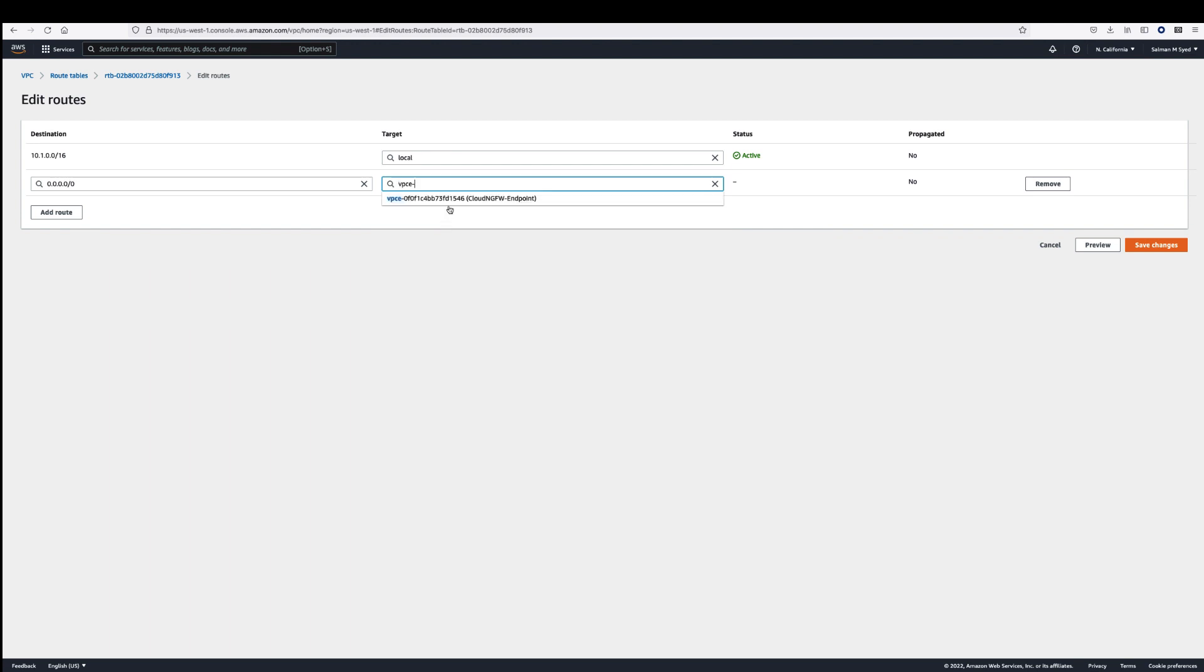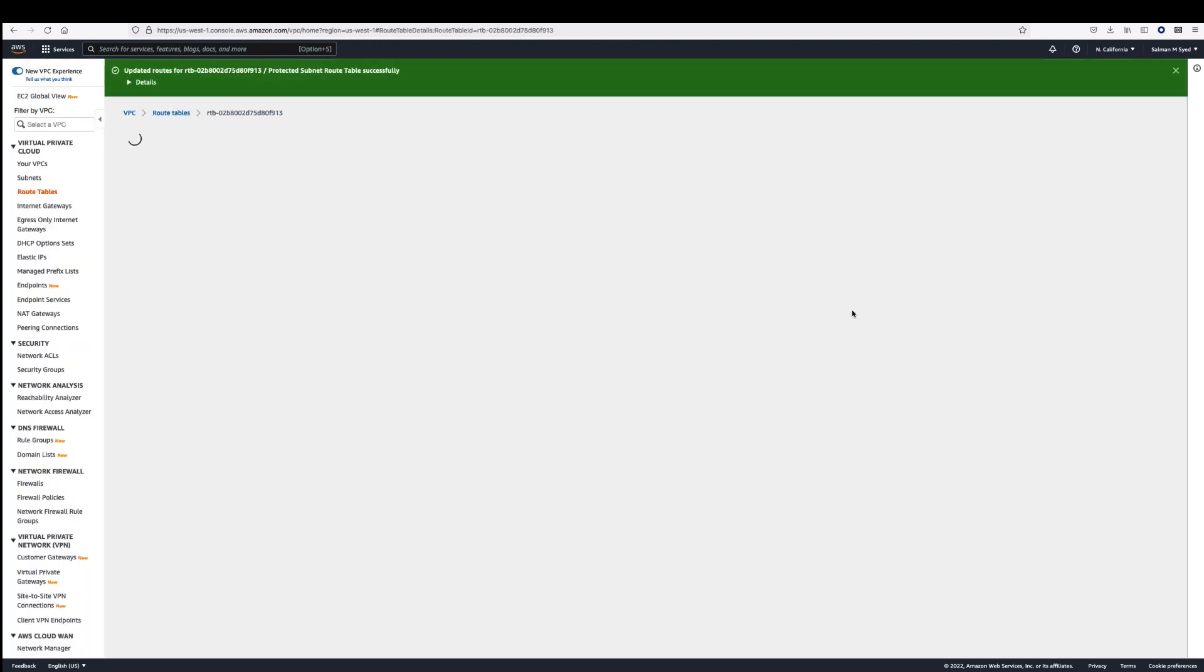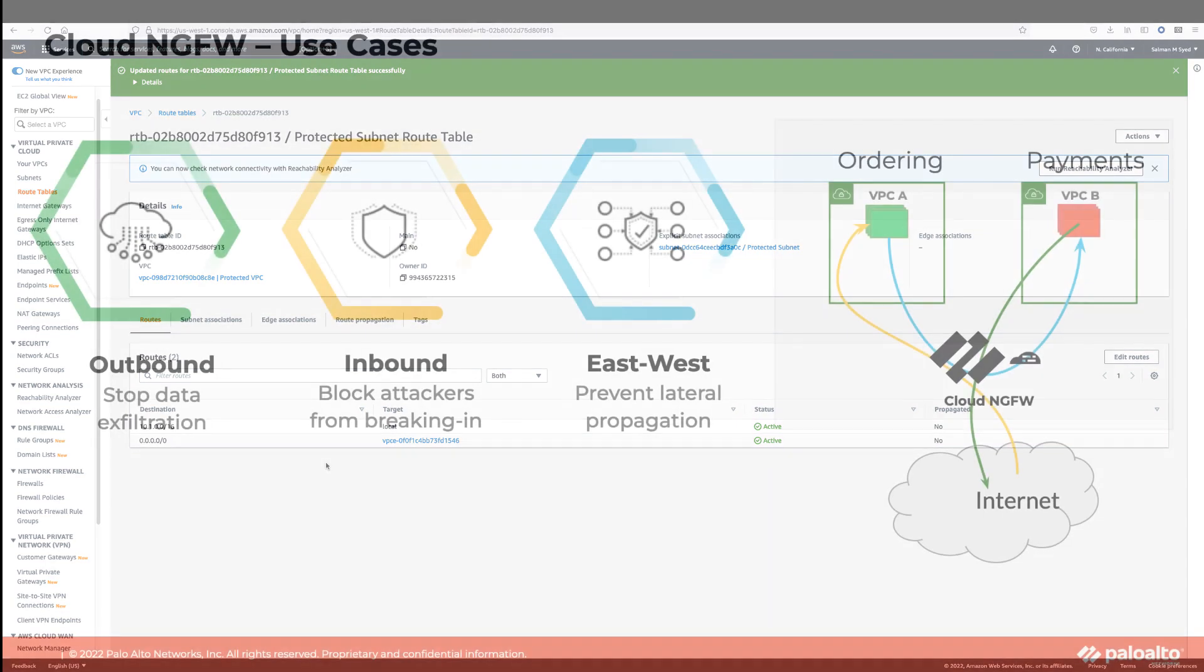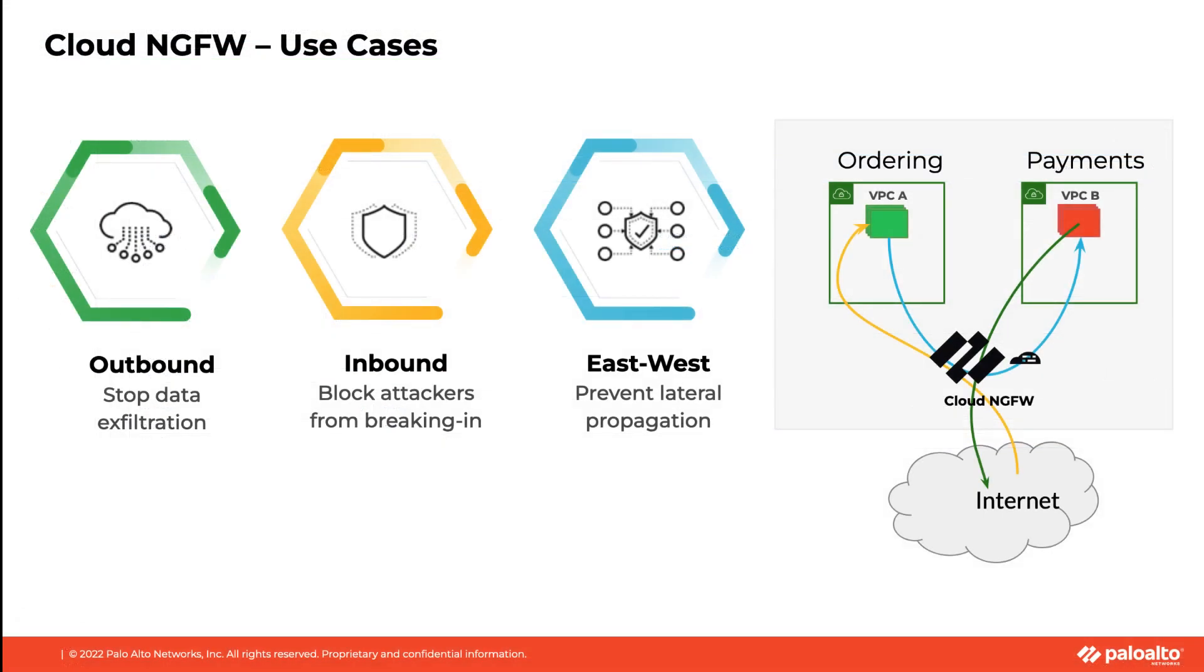The Cloud NGFW resource behaves as a bump in the wire. All traffic sent to the endpoint is inspected and returned to the same endpoint. This enables a lot of flexibility to support a variety of different use cases, including inspecting traffic outbound to the internet, inbound from the internet, VPC to VPC, and even inter-subnet within a single VPC.